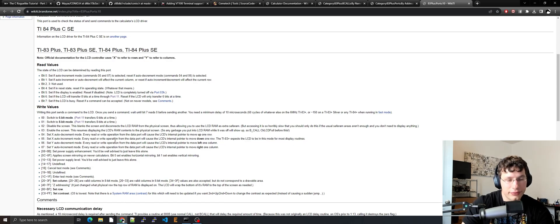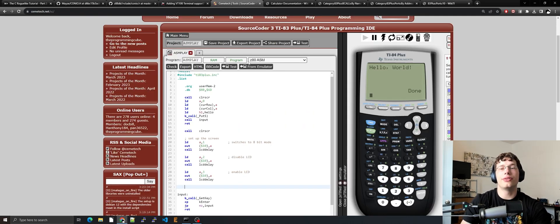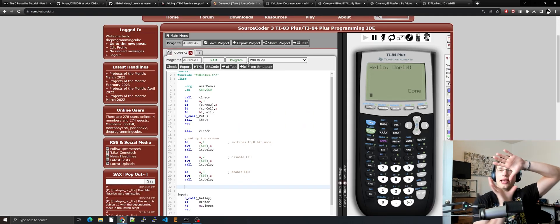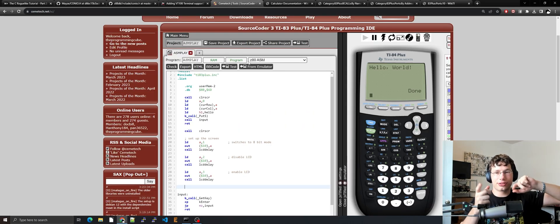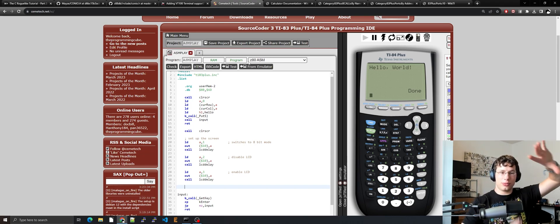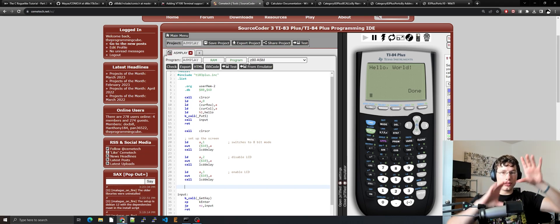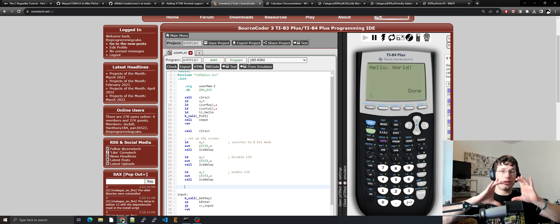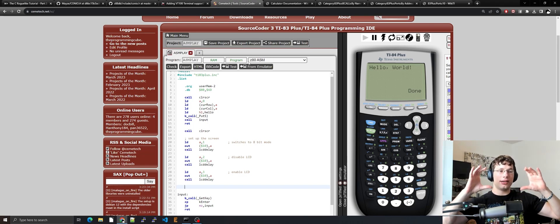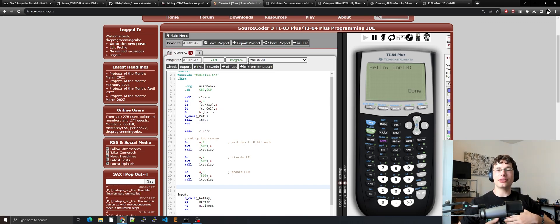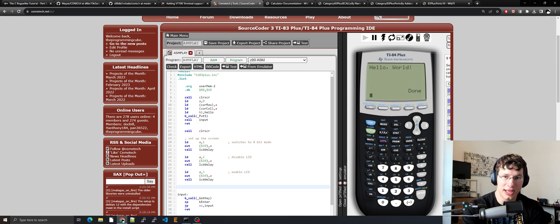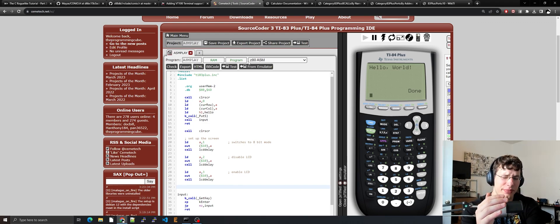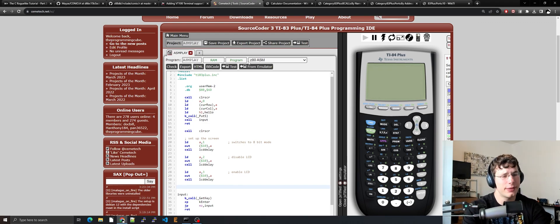I forgot — the screen is actually rotated. The screen we have is actually supposed to be taller than it is wide, so that's kind of fun. Just to let you know, that's why X and Y seem to have been swapped there.